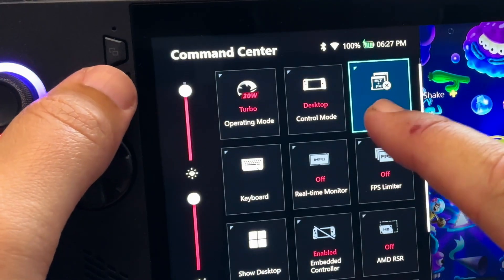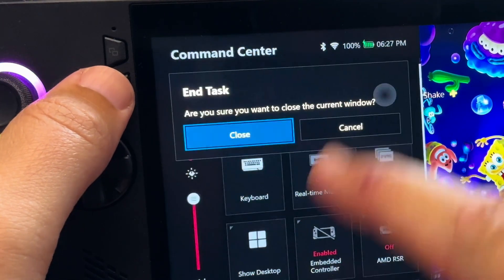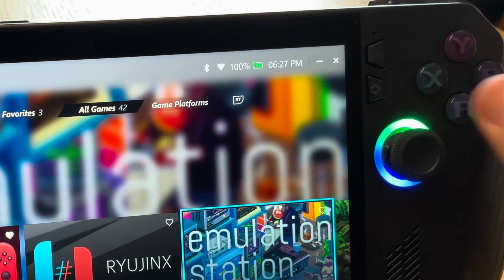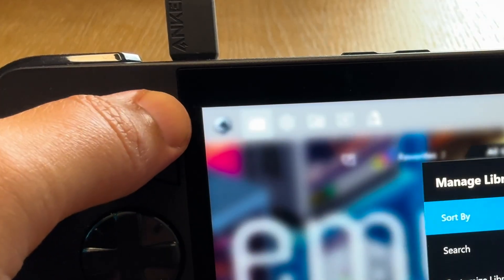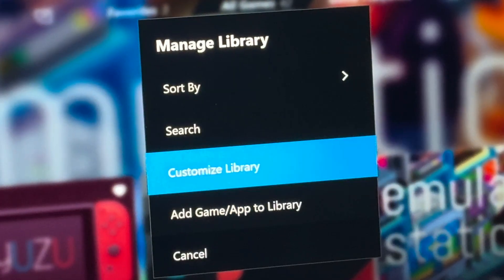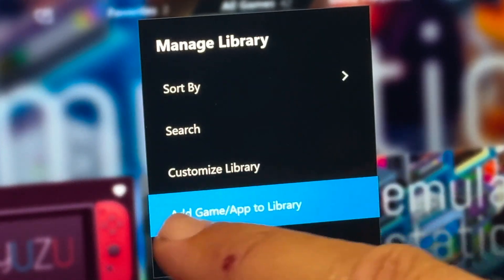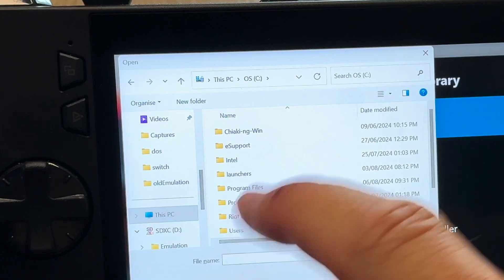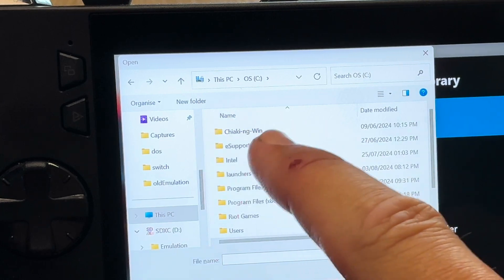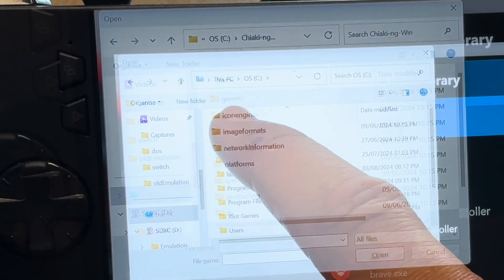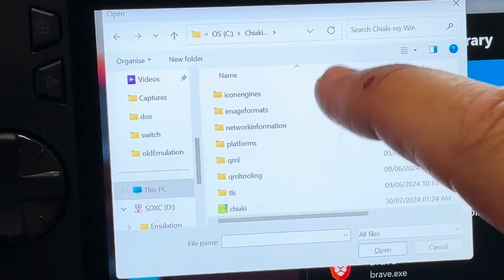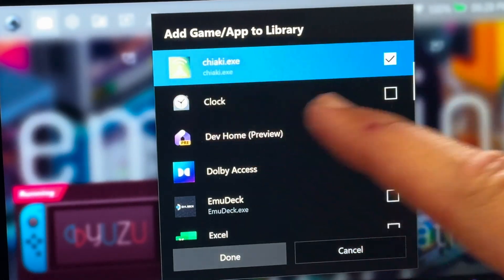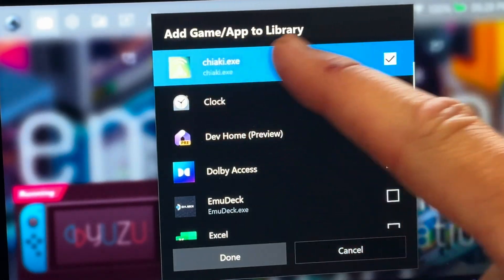For step 5, let's add Chiaki to Armoury Crate. Press Command Center, then press the task button to close the stream for a moment. Press the Armoury Crate button, then the Select button, and choose Add Game/App to Library. Click the LB button on the top left, navigate to the Chiaki-ng-win folder, scroll to select the Chiaki.exe file, and press Done when a tick appears next to it.